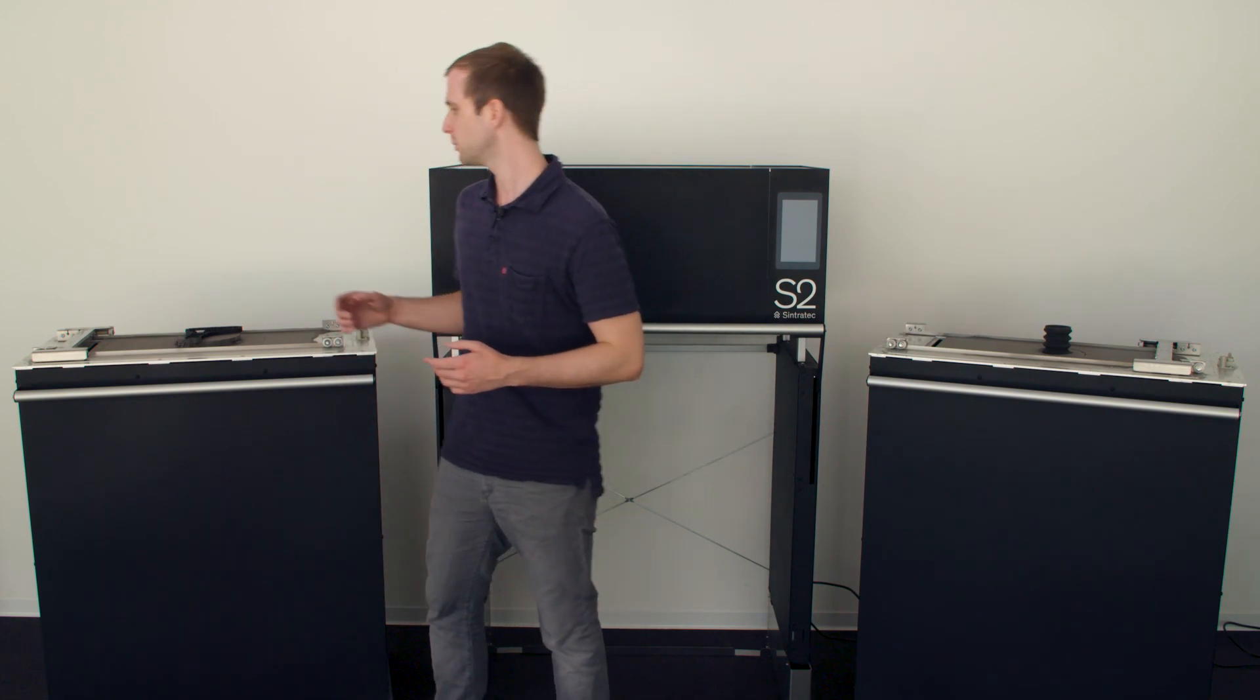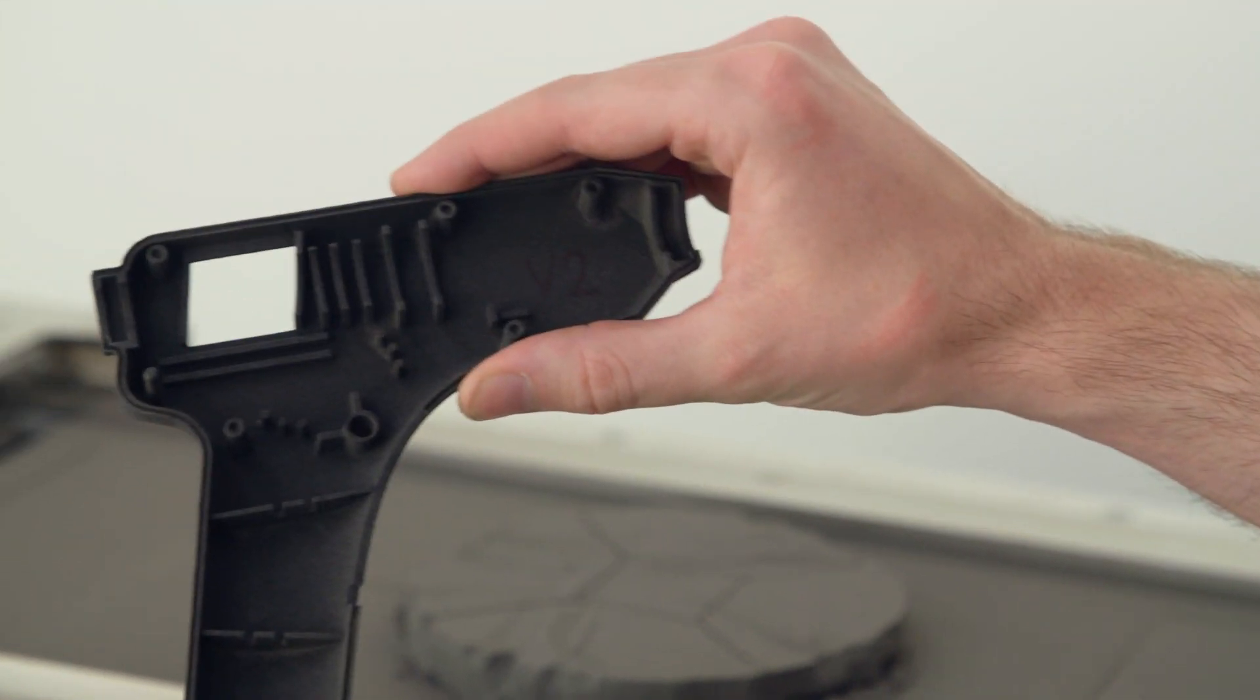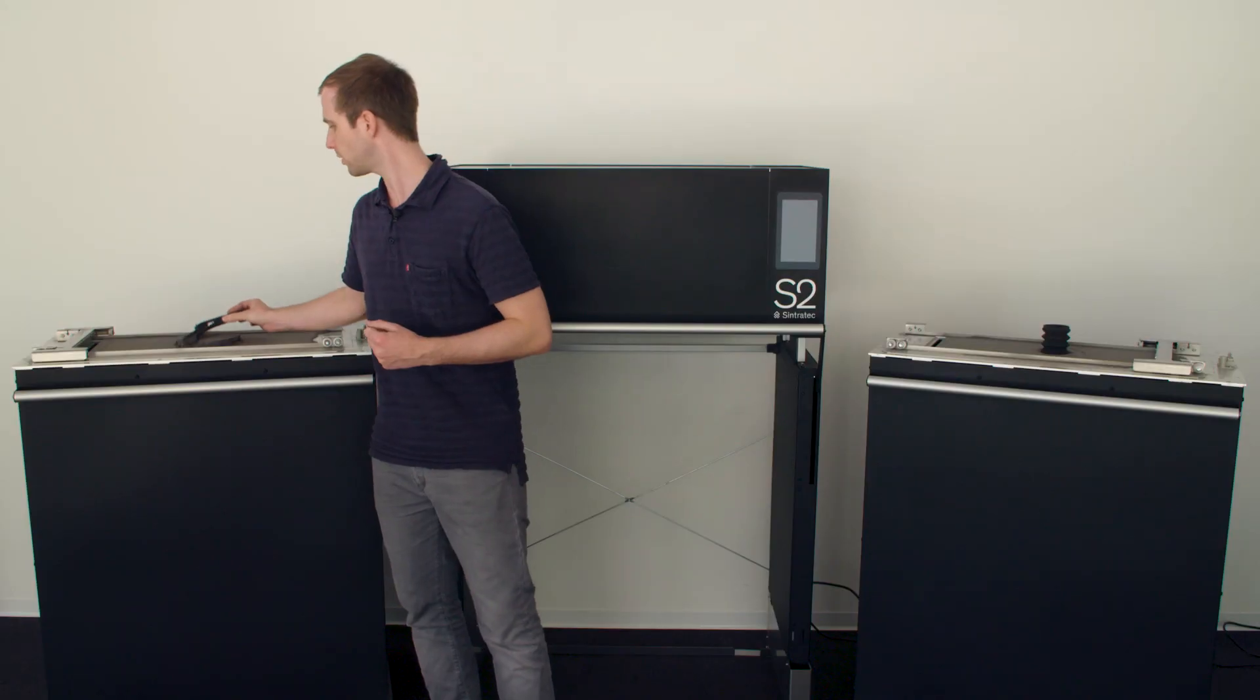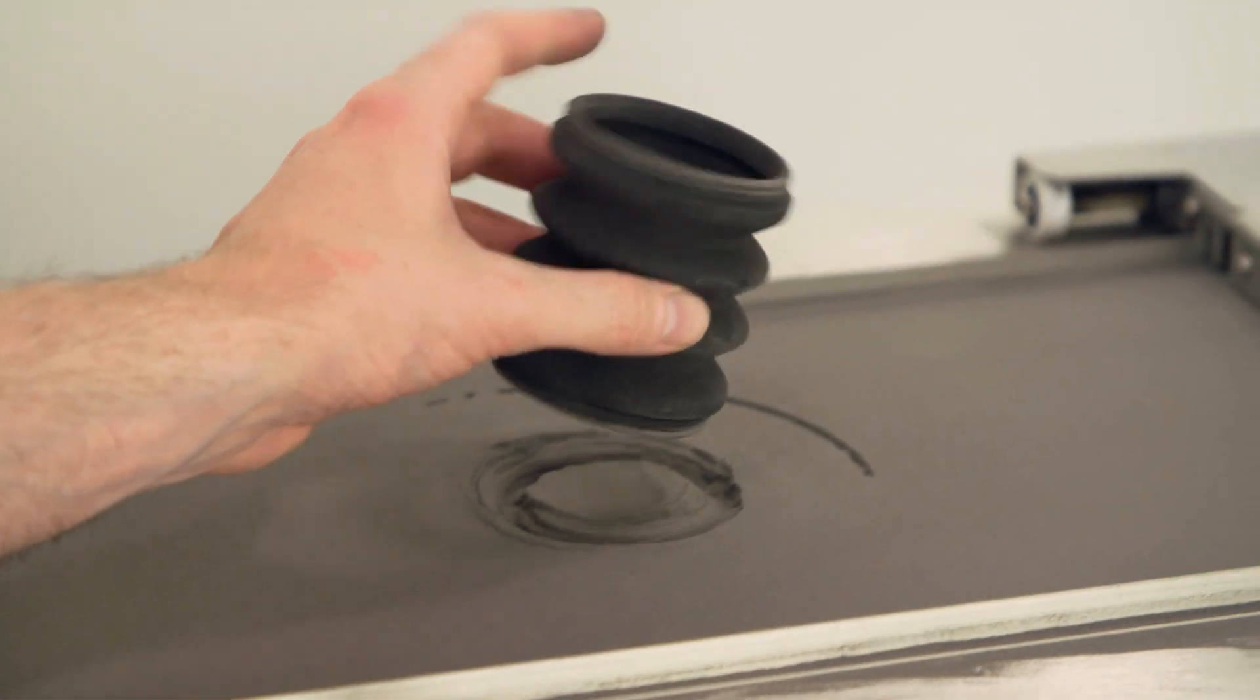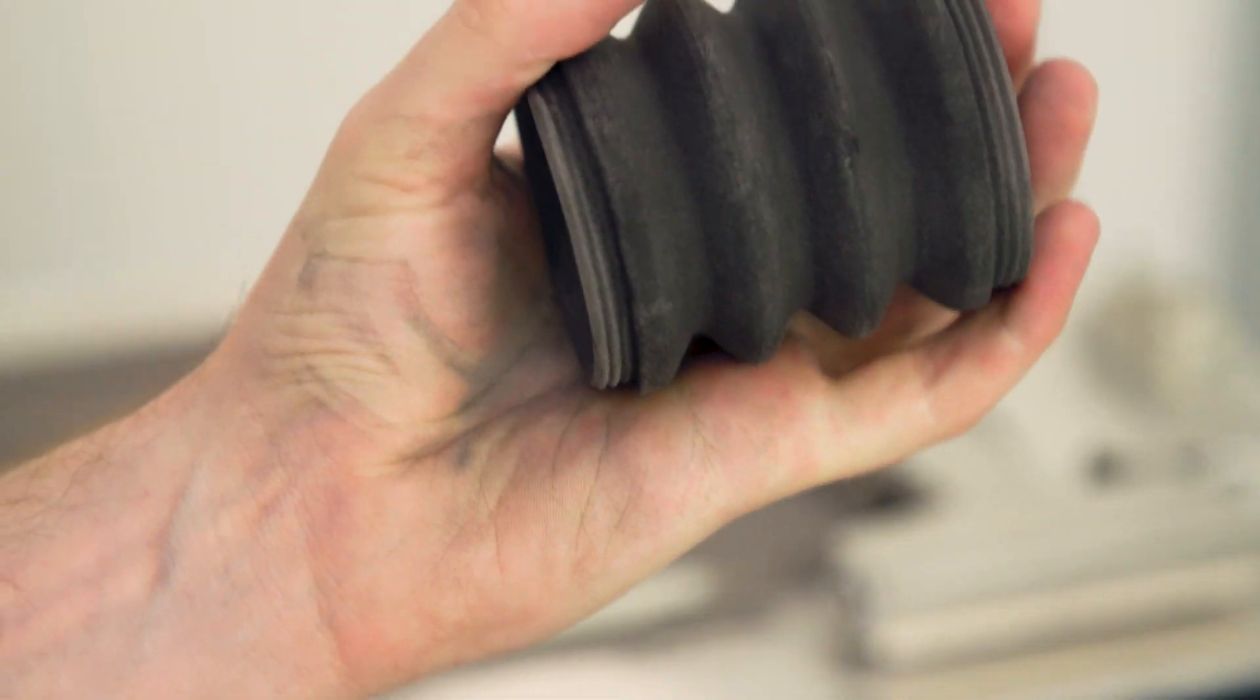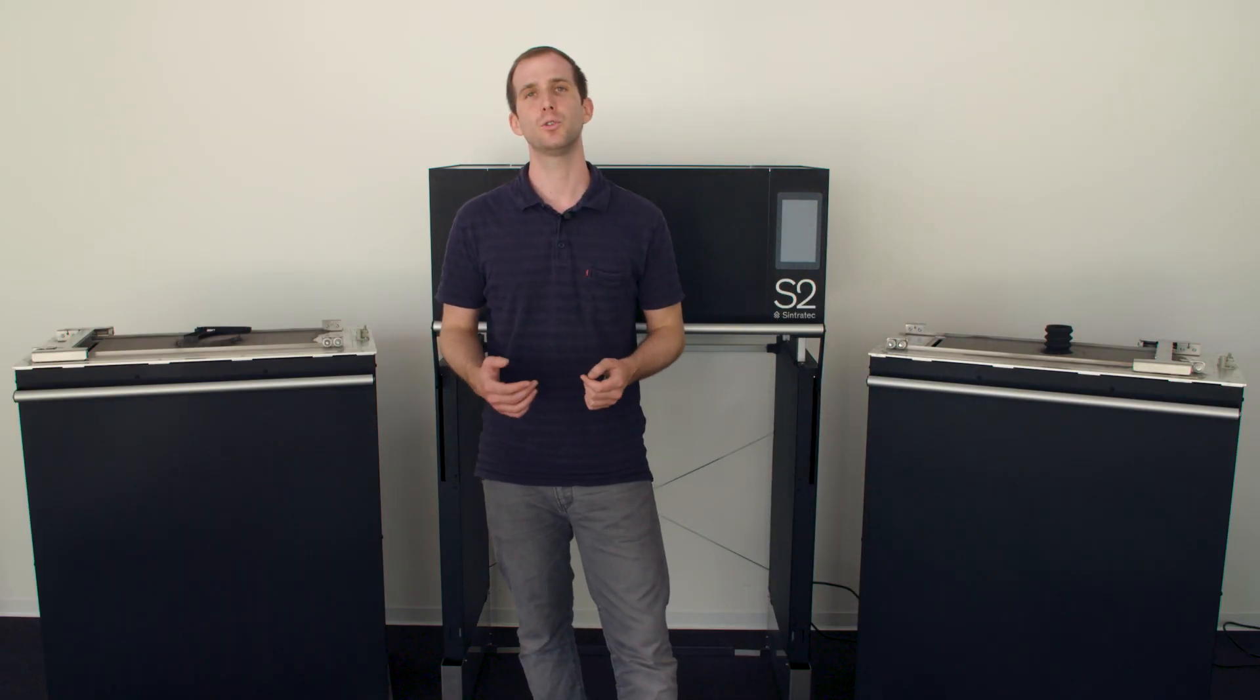Now you can either use Sintertec PA12 for mechanically strong and resistant parts or Sintertec TPE for soft and flexible parts in the same printer. Imagine you need further materials in the future or test and operate your own materials.